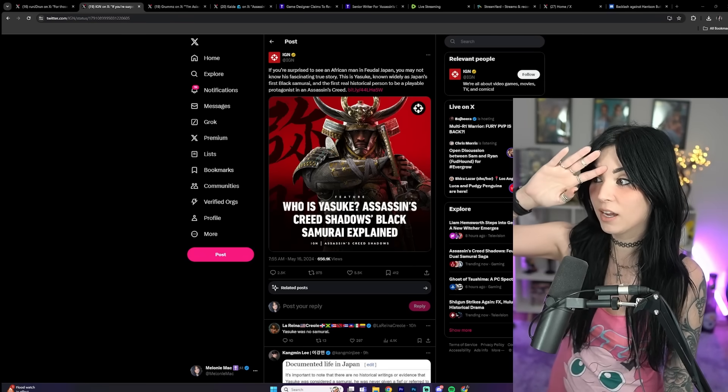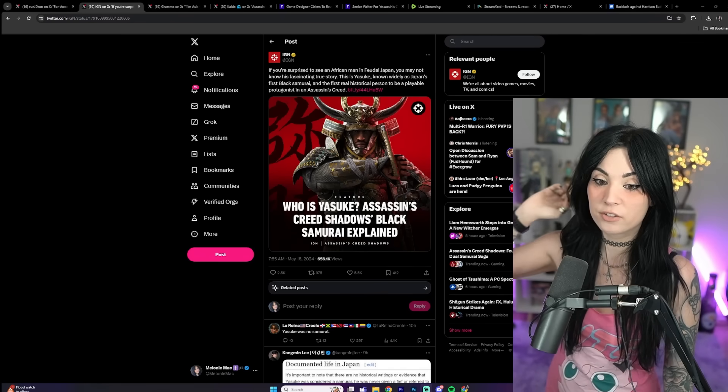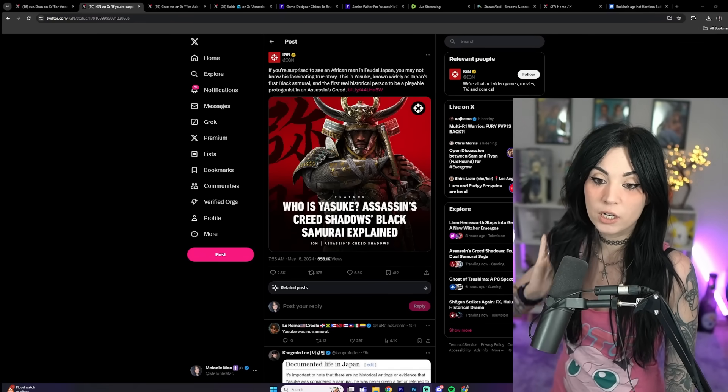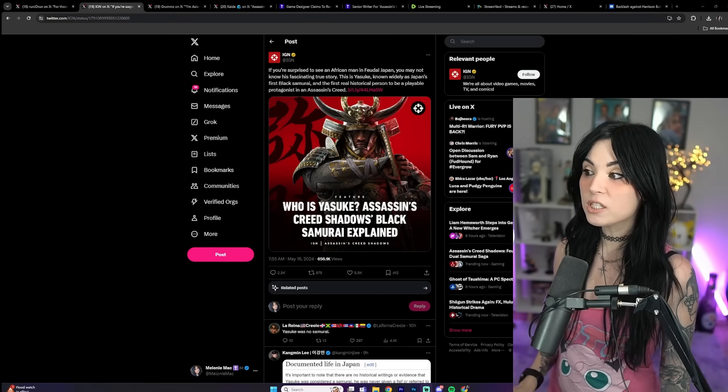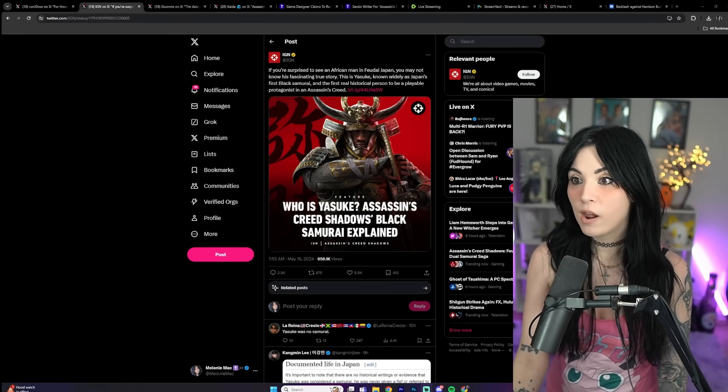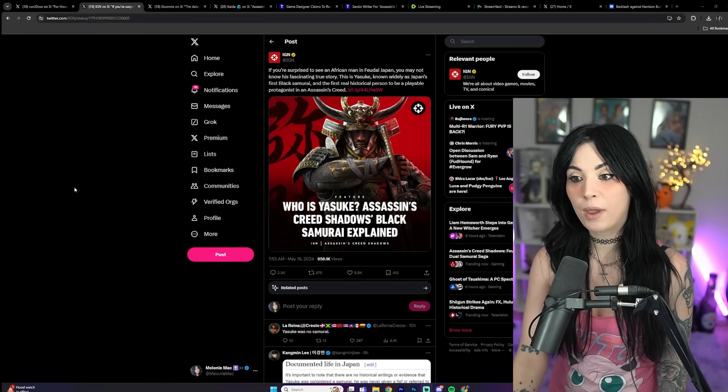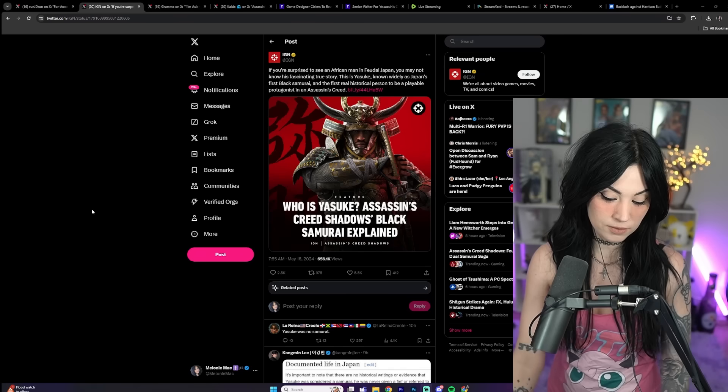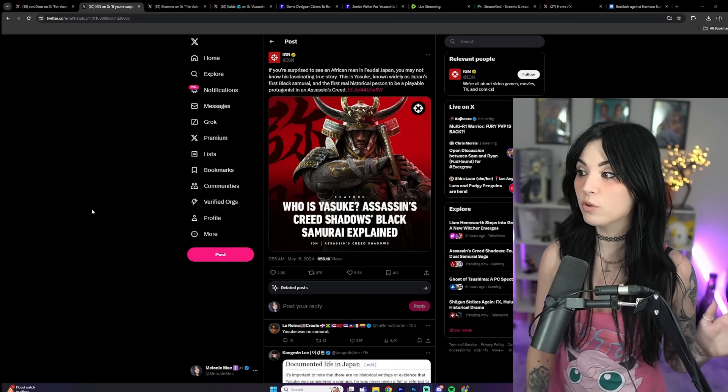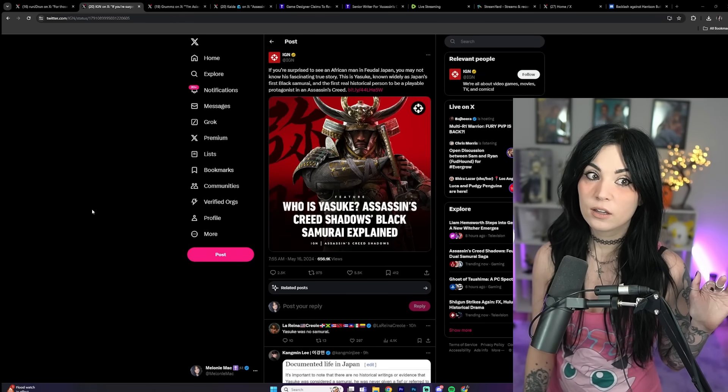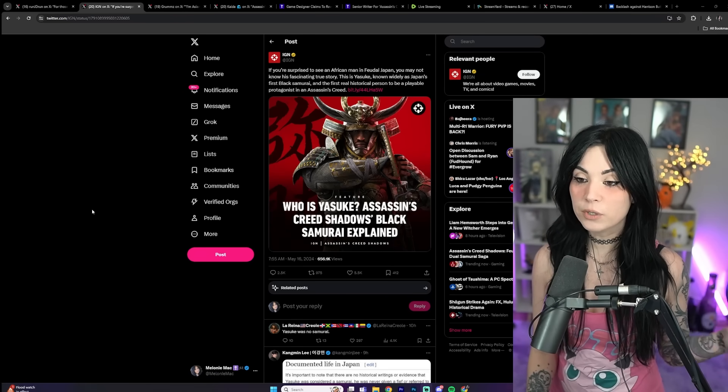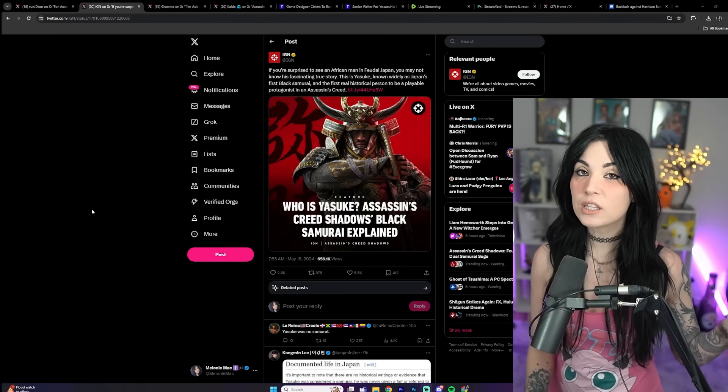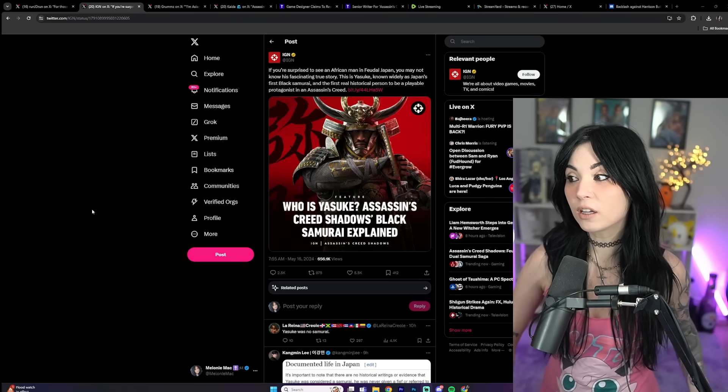They're trying to justify this saying Yasuke, who's a real person, is what's going on. There's just so much to unpack here and what's wrong with this. The biggest issue is the fact that they're doing this for the wrong reasons. They're not doing this out of an organic story or something like that.